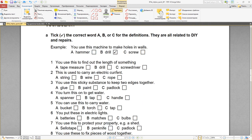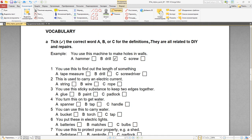Дальше у нас лексика — Vocabulary. Tick the correct word A, B, or C for the definitions. They are all related to DIY and repairs. Например: you use this machine to make holes in walls — это drill, дрель. You drill holes in walls using a drill. Drill — дрель. Hammer — молоток. Screw — это шуруп, не отвертка. Screwdriver — отвертка. Number one: you use this to find out the length of something — tape measure, конечно же. Рулетка. Tape measure — рулетка.